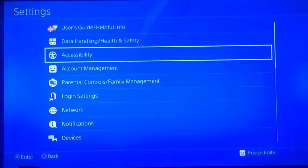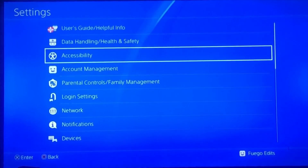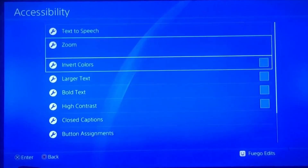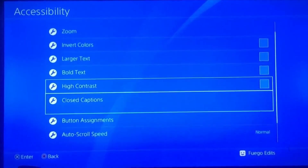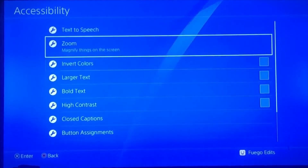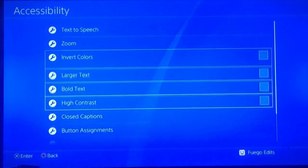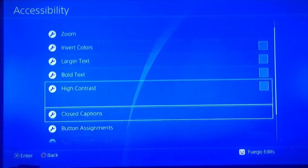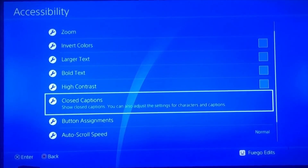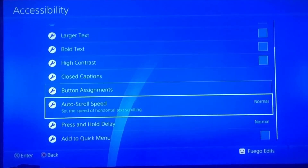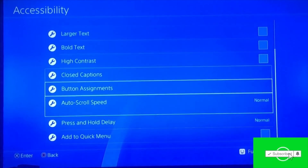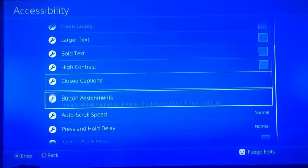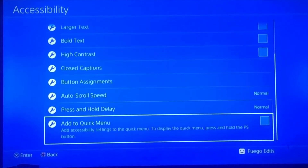Next, go back to Settings and go to Accessibility. Turn all of those options off — you don't need zoom, you don't need large text, none of it. Check all of those off, because they will tremendously slow your PlayStation down.